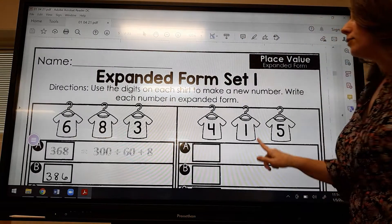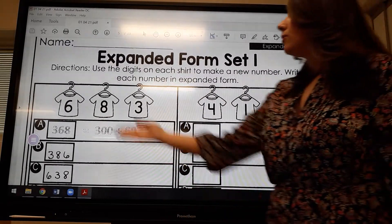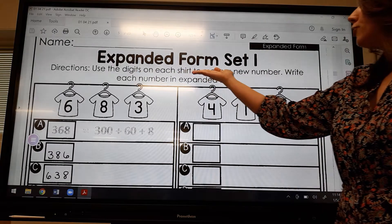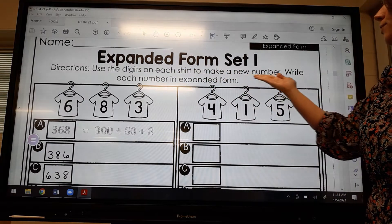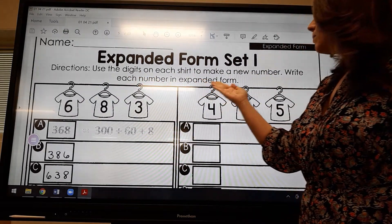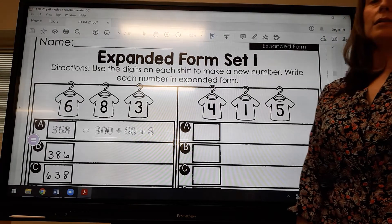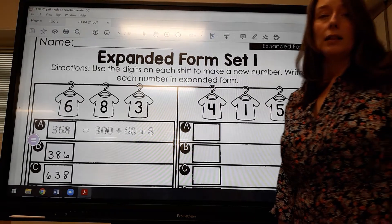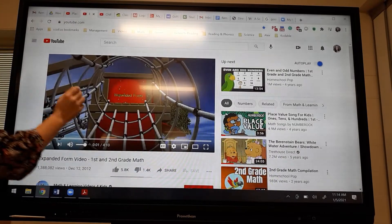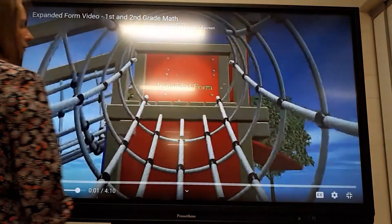Let's start by looking at the directions. The directions say: use the digits on each shirt to make a new number. Write each number in expanded form. But before we get started, let's go back and review with a video about expanded form.